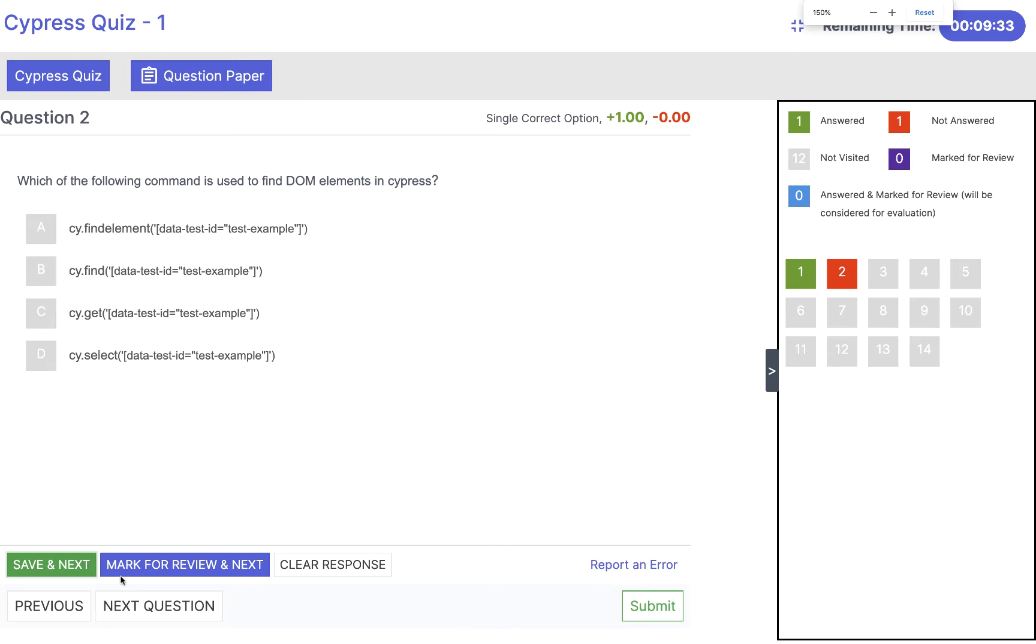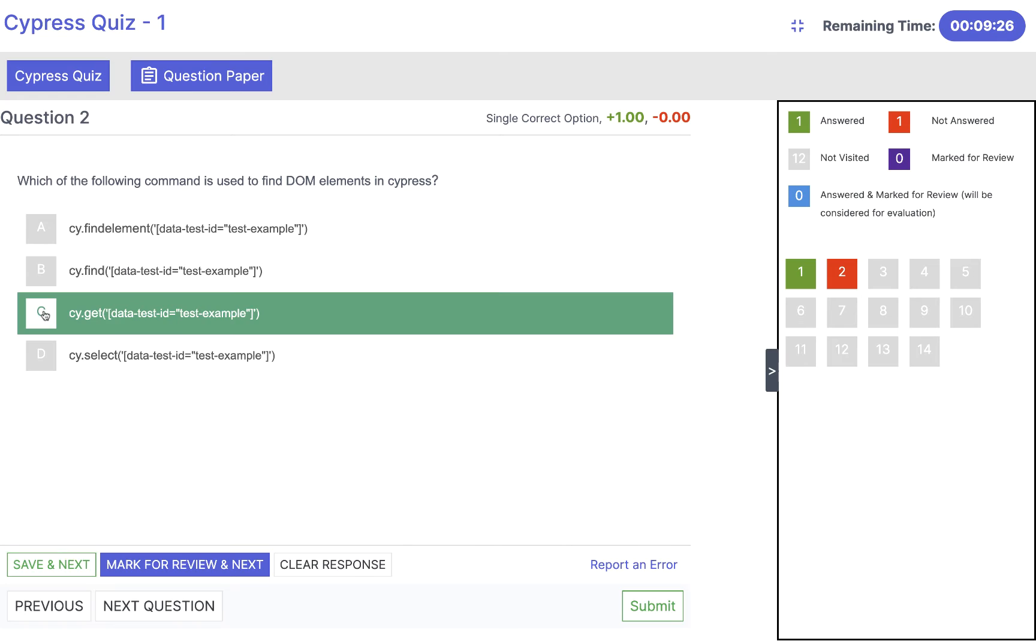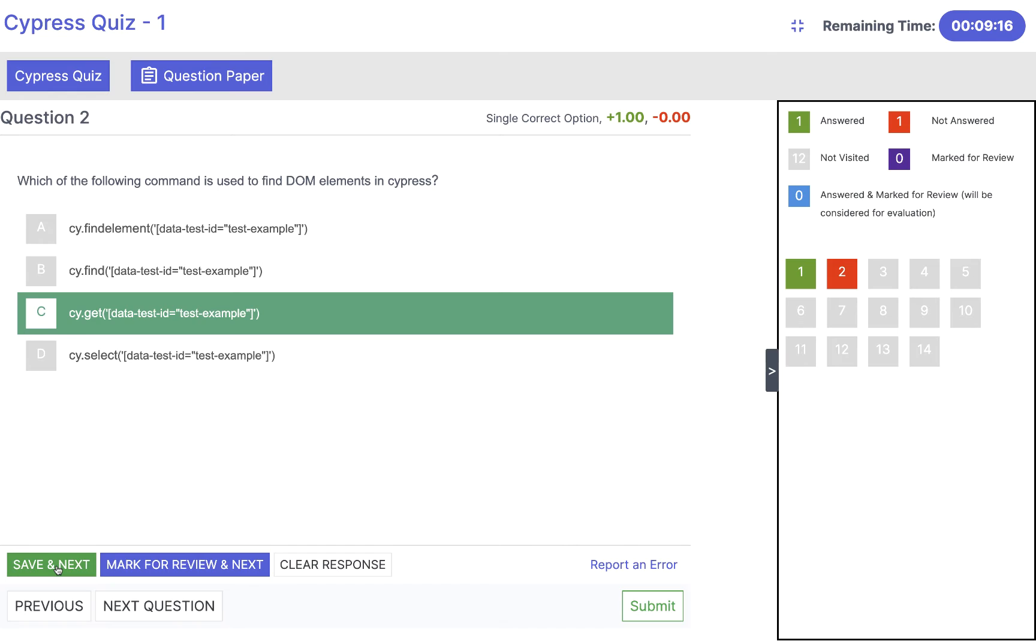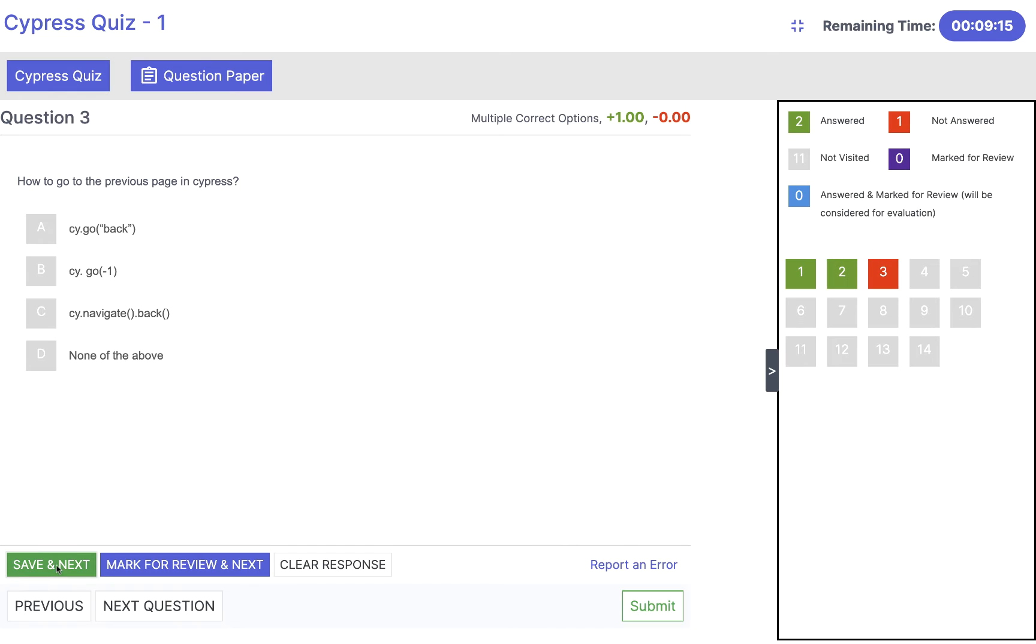Next question: which of the following command is used to find DOM element in Cypress? We have cy.get command to find the element and then pass the right locator or selector that you are passing. We have to use cy.get command. Click on save and next.